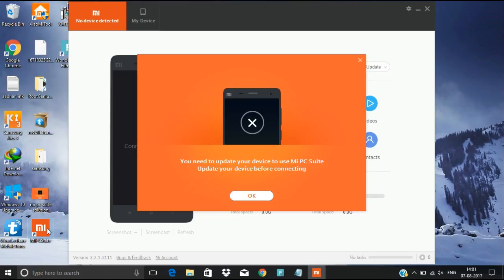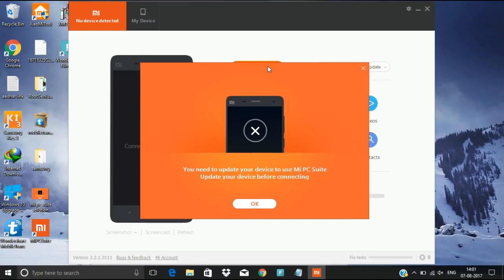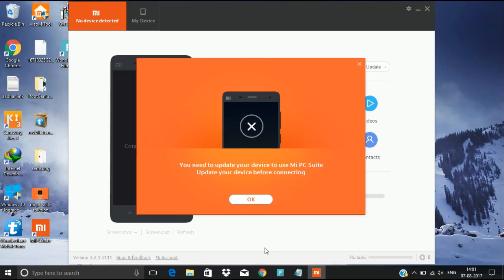I selected MTP mode but it is showing this error: 'You need to update your device to use MIPcSuit. Update your device before continuing.' If you click on OK, it will show no device connected, no device detected on the top.